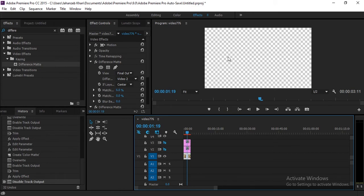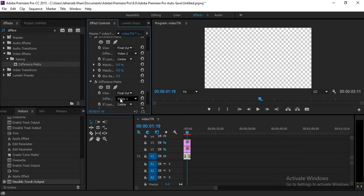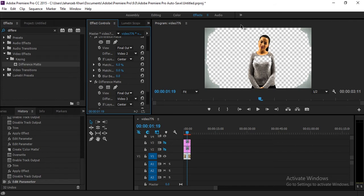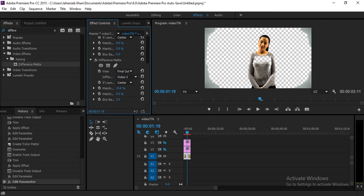Now all colors are removed again when we applied the effect for the second time. Select the V3 track because the new color matte is in V3. You can see the background is now almost removed, but you need to adjust the matching tolerance — decrease it a little more until the background cleans up.